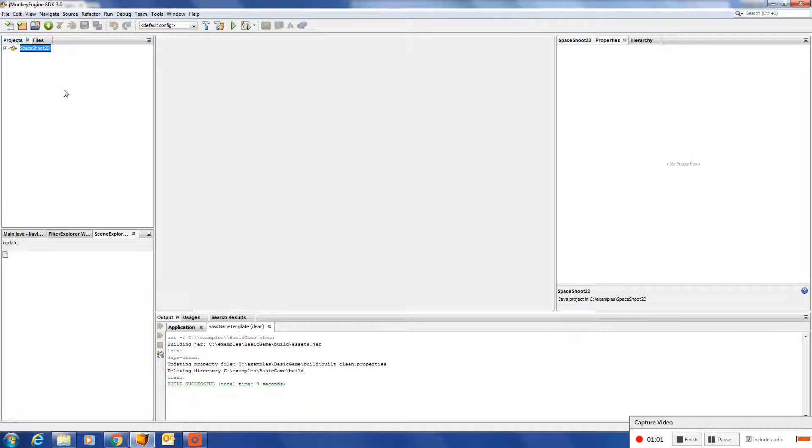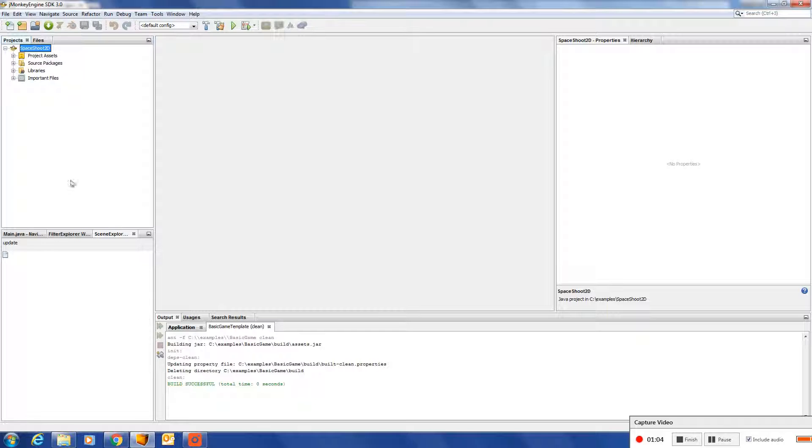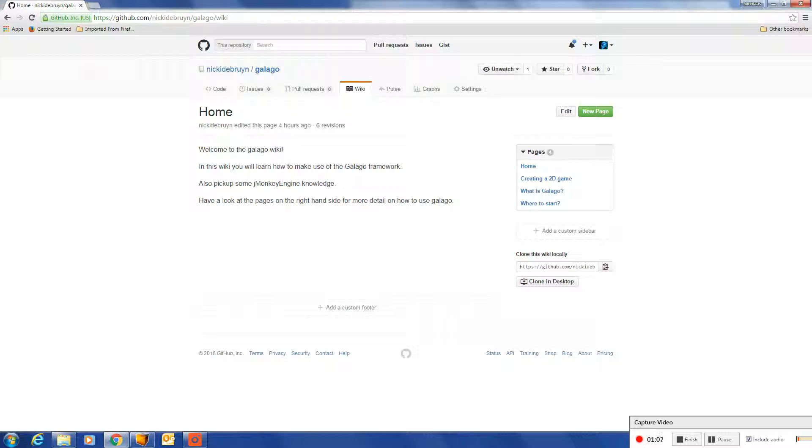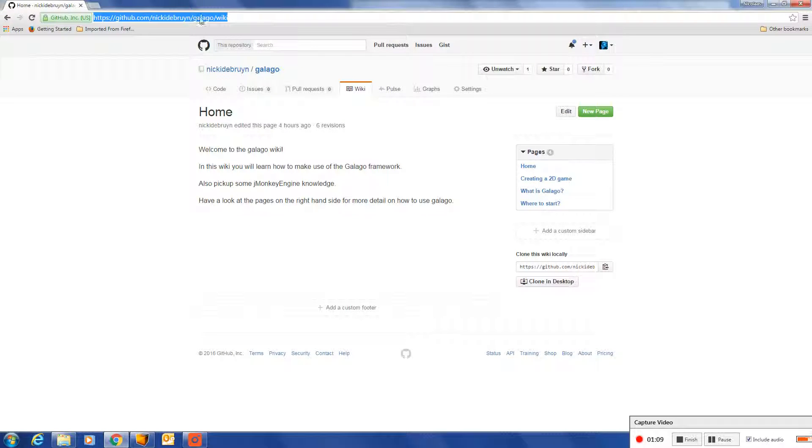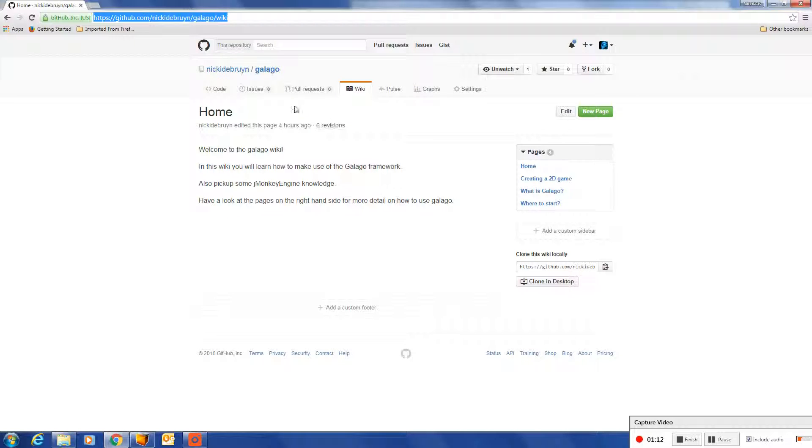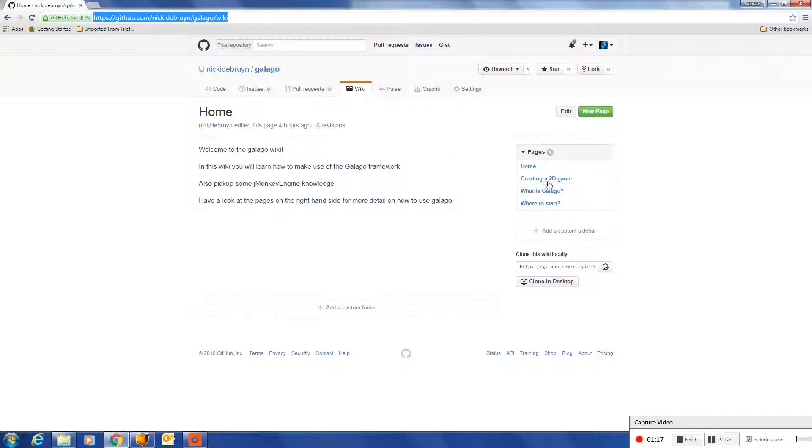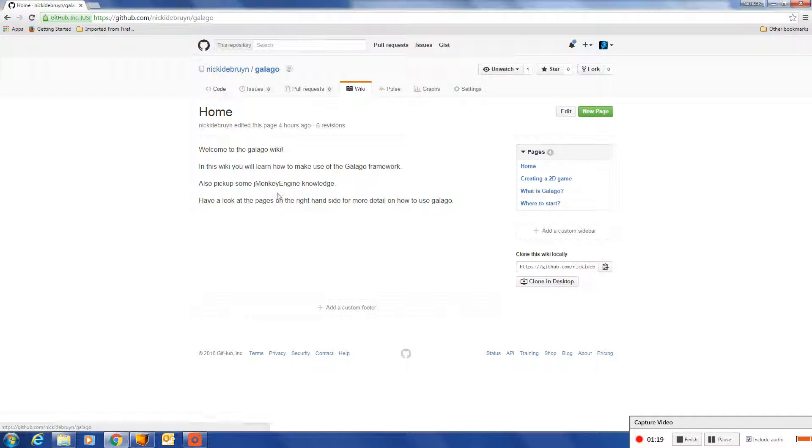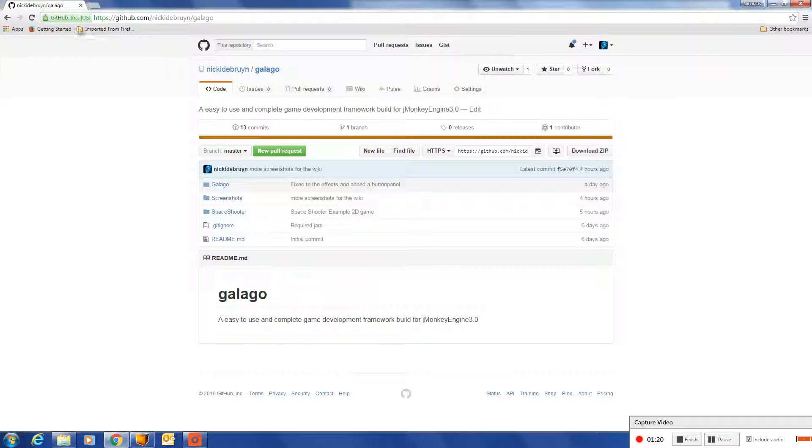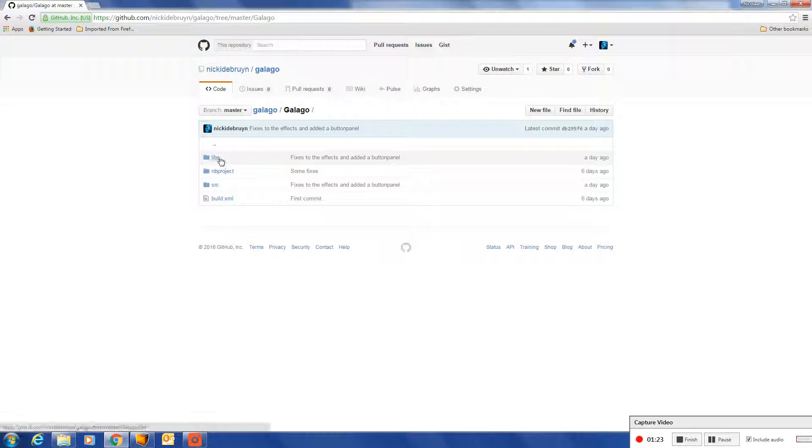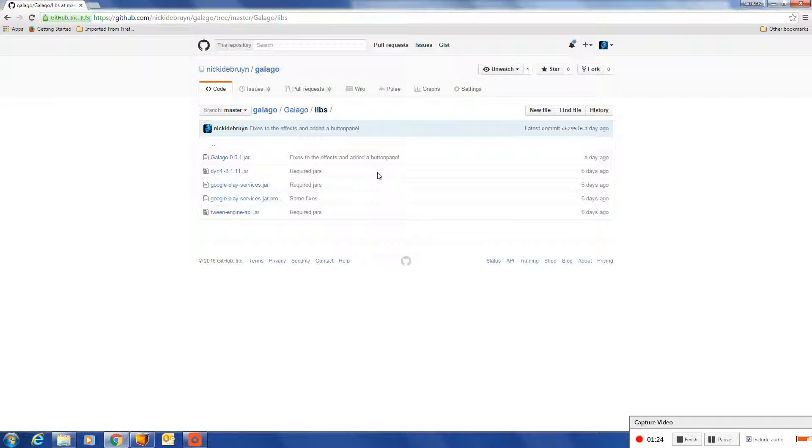So we need a few dependency jars. If you head over to GitHub, you can go to this Galago Git repository, and if you go under the wiki, you can find out a little bit more, but you should be able to get those dependency jars over here.